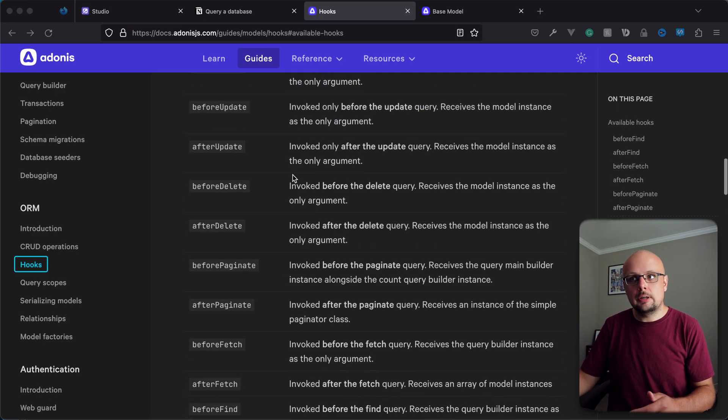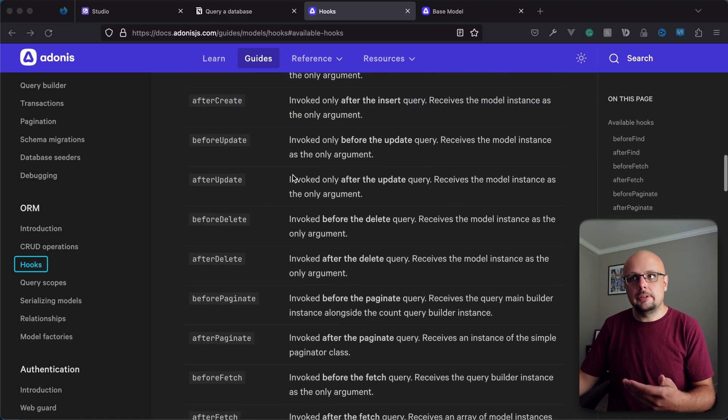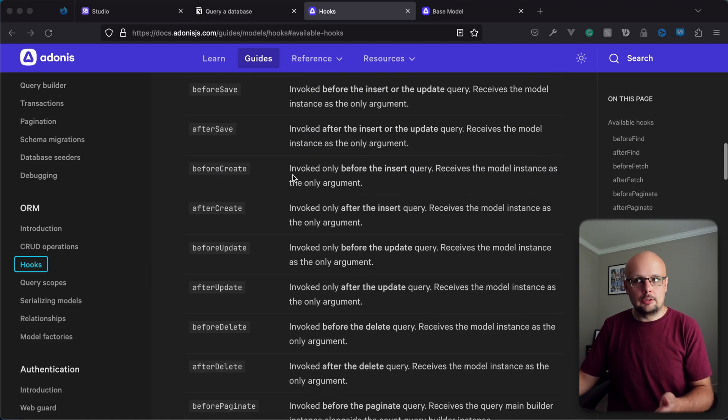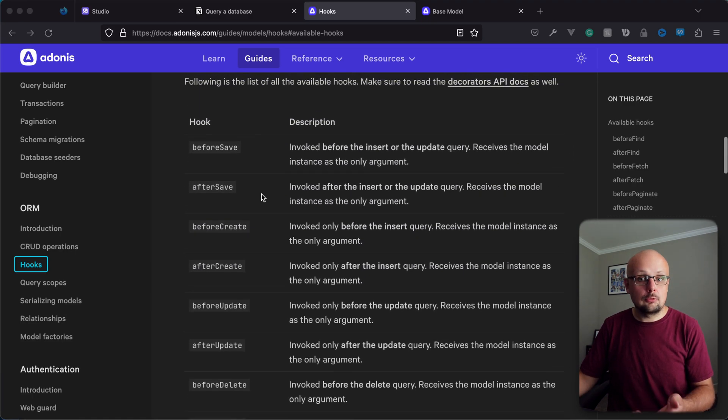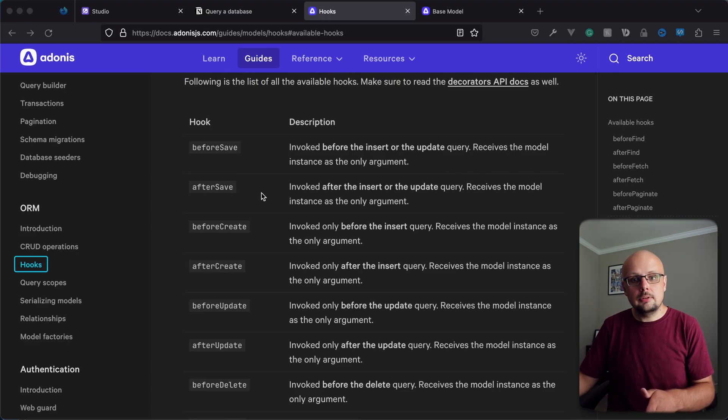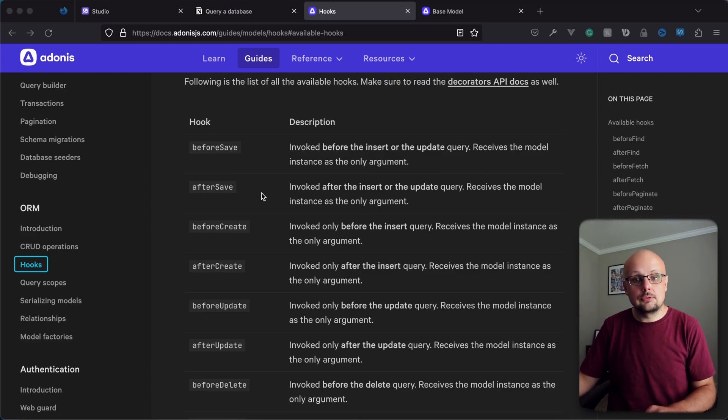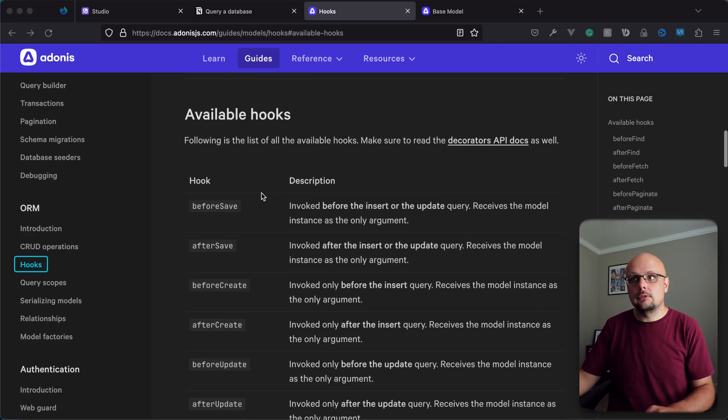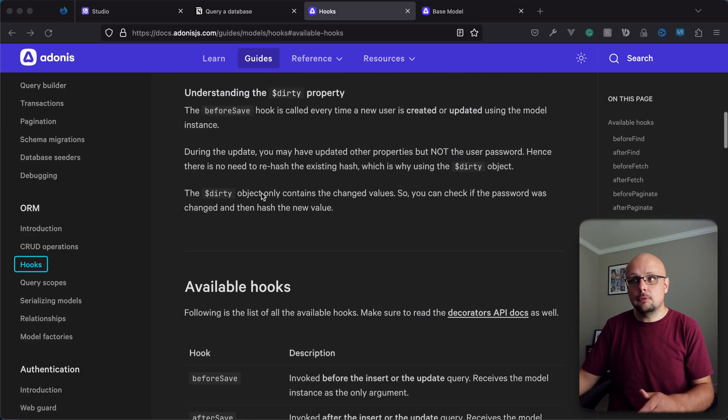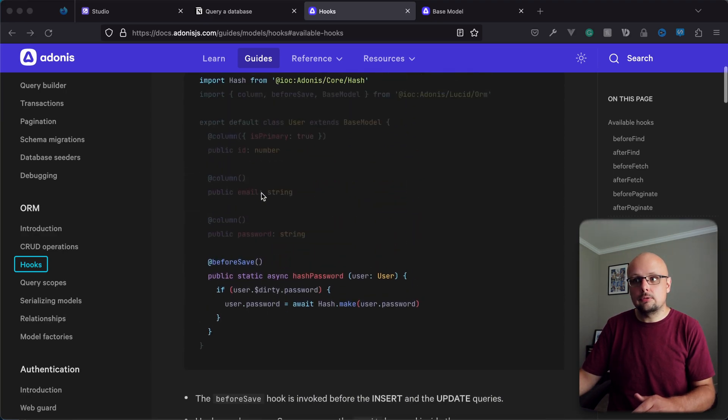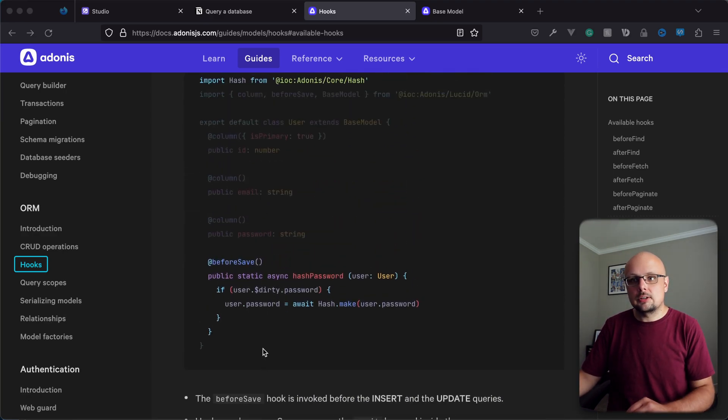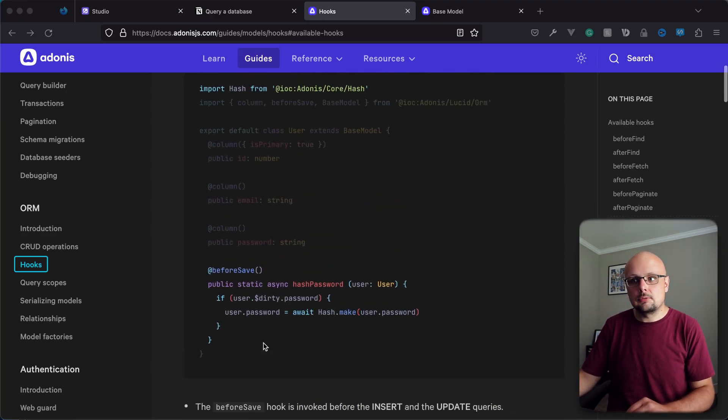Deletes whenever you're deleting a record. Update, updating. Create will be creating. And save would be for both creating and updating. Now there's a couple different ways that we can actually bind event listeners to these hooks. There's the preferred approach, which is utilizing decorators, shown above the available hooks section in this documentation page.